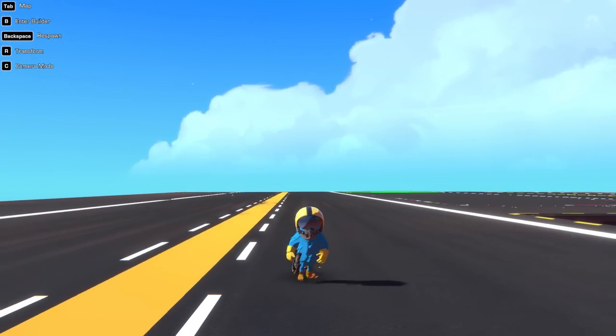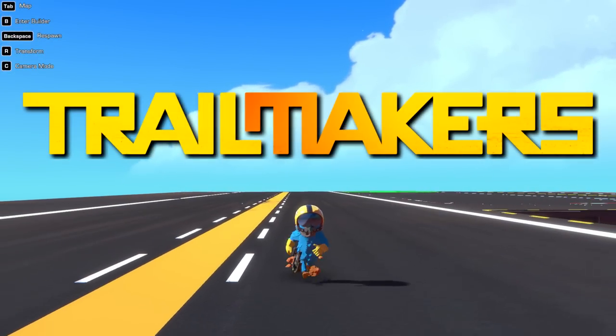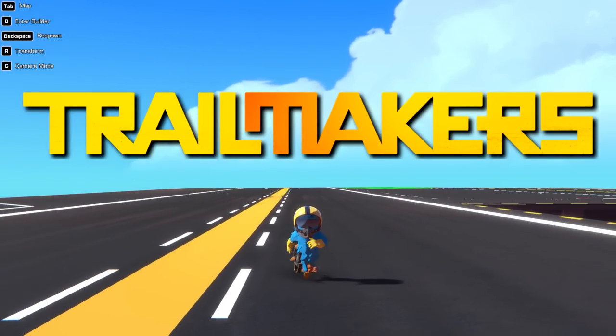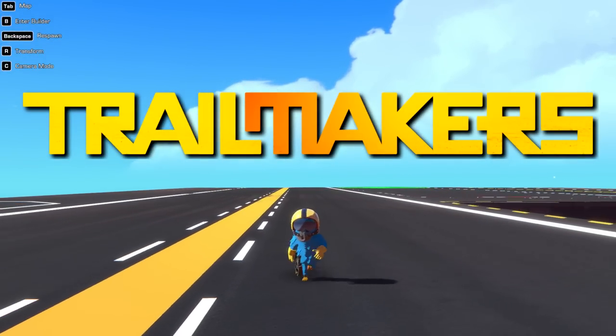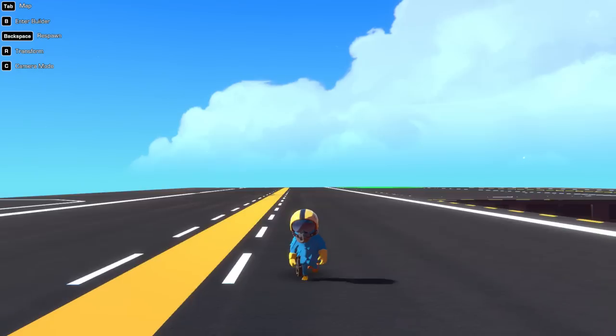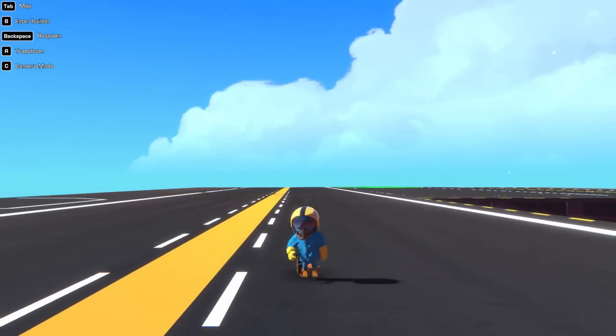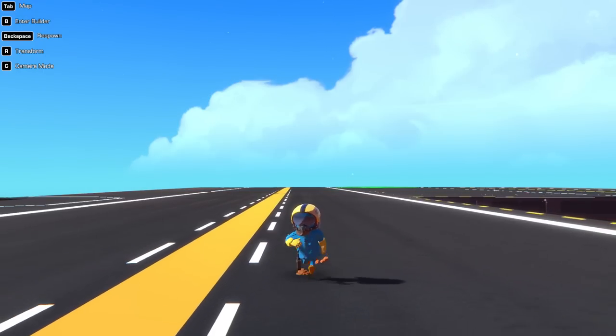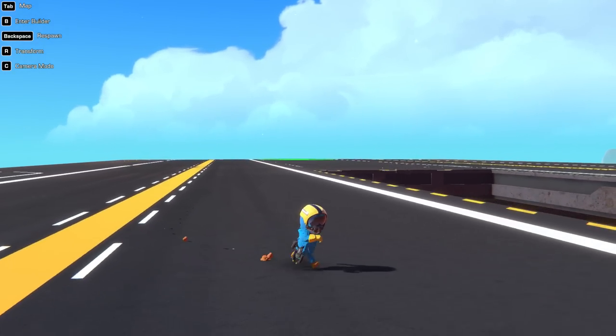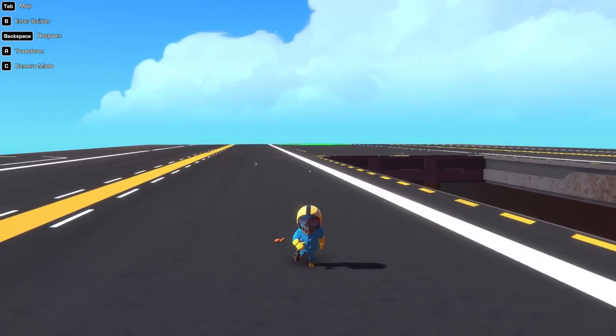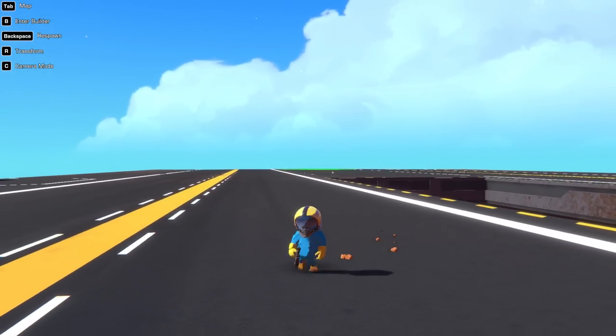What's going on everyone, I'm Cosmo, welcome back to Trailmakers and today I'm going to show you how I built a working four-cylinder engine and then we'll put it into a vehicle and see if it can actually power it, so stay tuned for that.